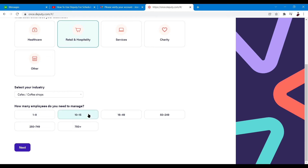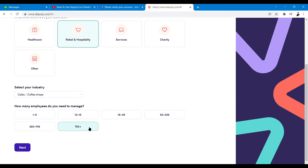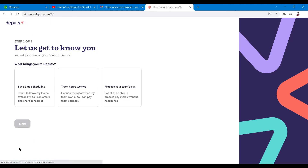It will also ask how many employees you need to manage. Options go from 1–9, 10–15, 16–49, 50–249, 250–749, and 750 plus. I'll go ahead and click on 10 to 15, then click Next.